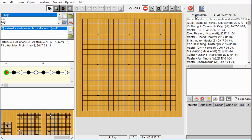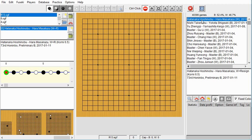It's got 40,000 games. This was free, by the way. The most recent game here was played in 2017, in the 73rd Honinbo in the preliminary B round. So anyway, you can go through these games.